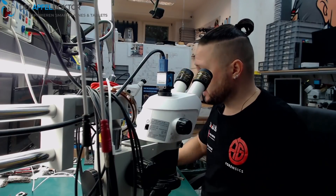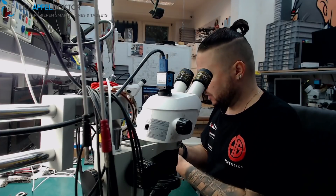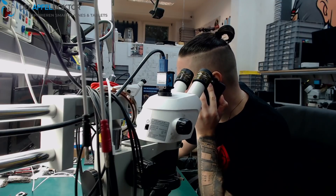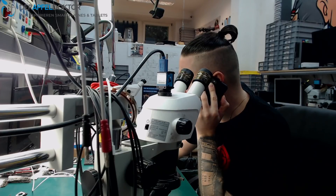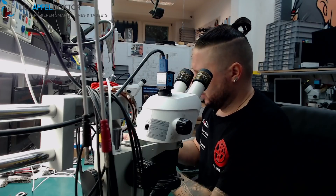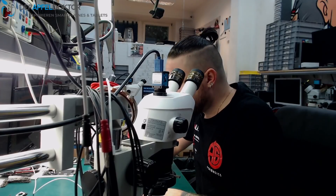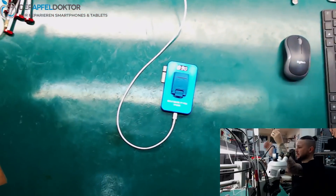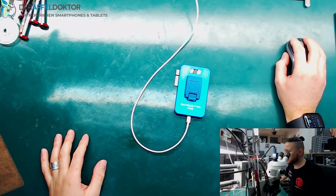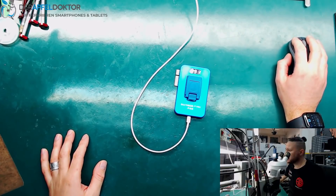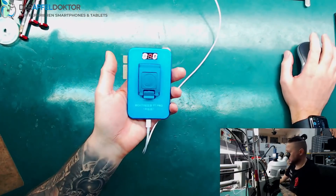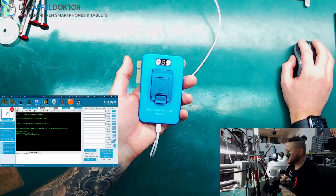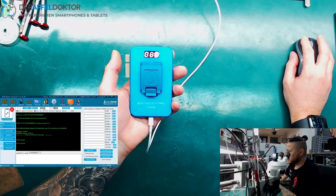I start by showing you what we have here. We switch to the on-hands camera. Here we have the P7 Pro module, a NAND reader. I want to show you the JC app. We connect the NAND reader, the port is opened, and now we wait a short time.